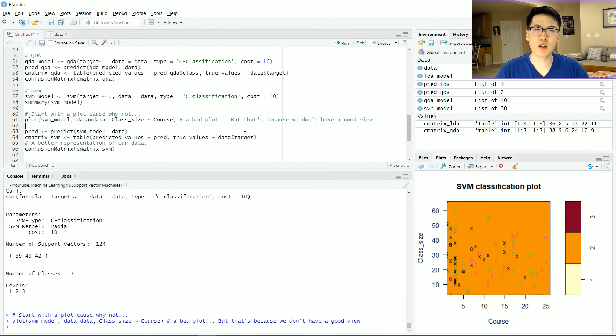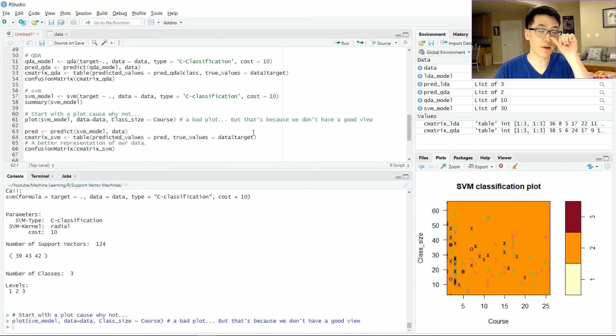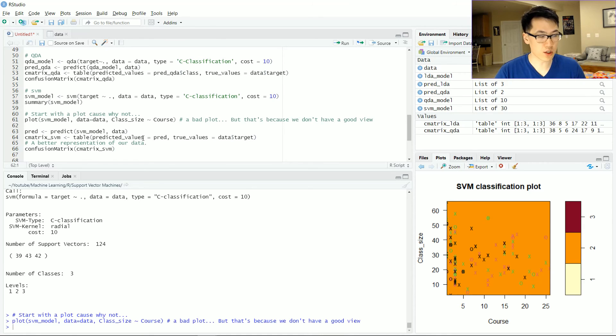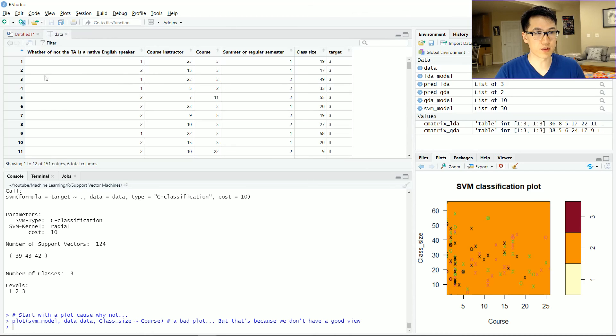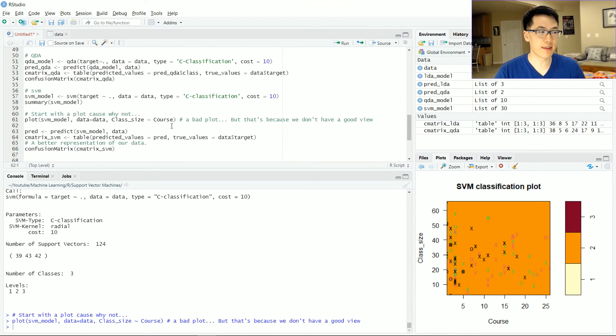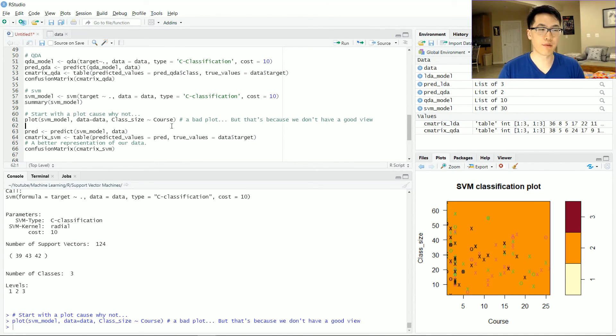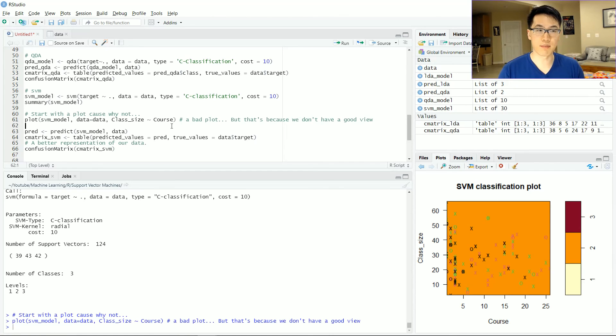You could also attempt to plot many different variations or permutations combinations of the X and Y variables that are given in this dataset here, but I've already did that earlier, not in this video, but I've already did that. And the observations that are represented by this graph,